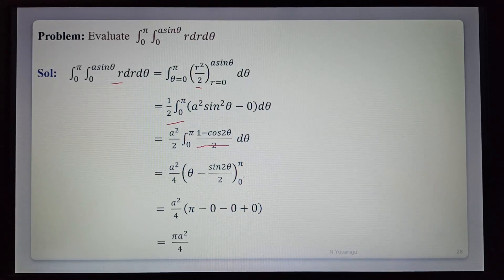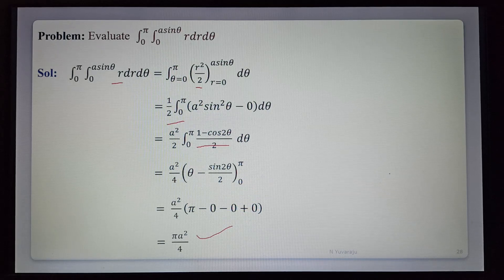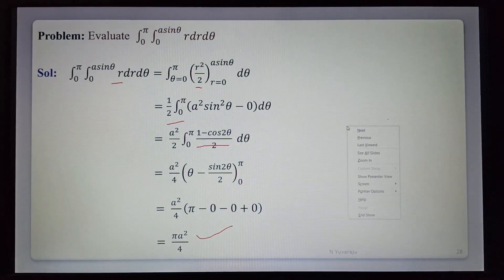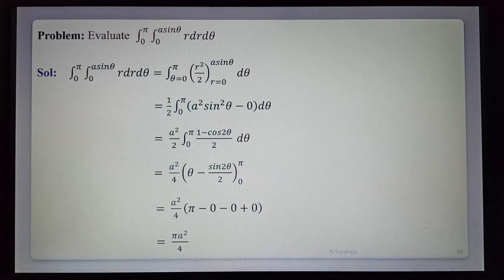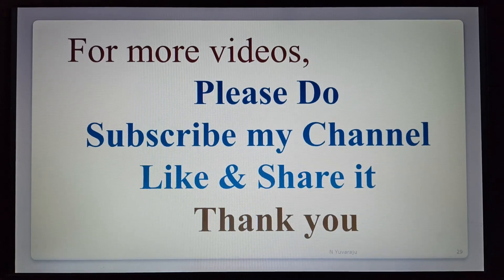This is the required value of the given integration. This concludes double integral in polar coordinates. Thank you. For more videos please subscribe to my channel, like and share. Thank you.